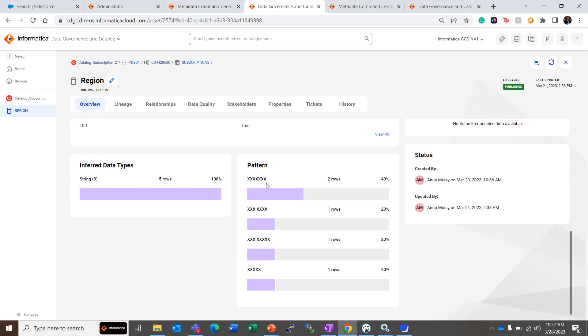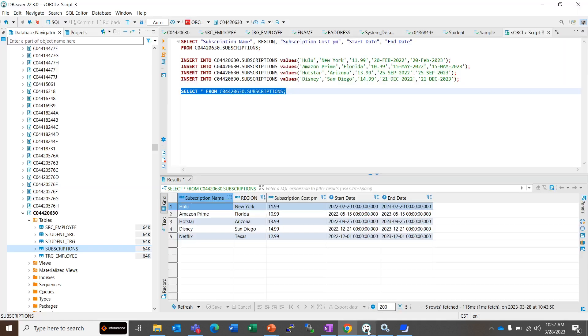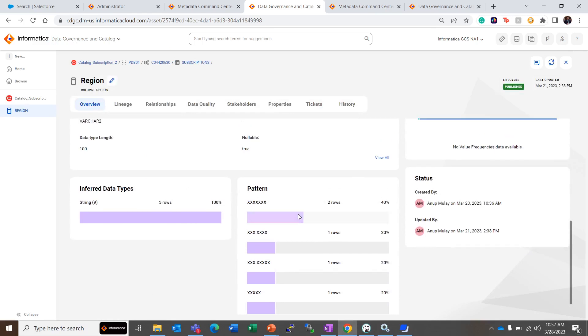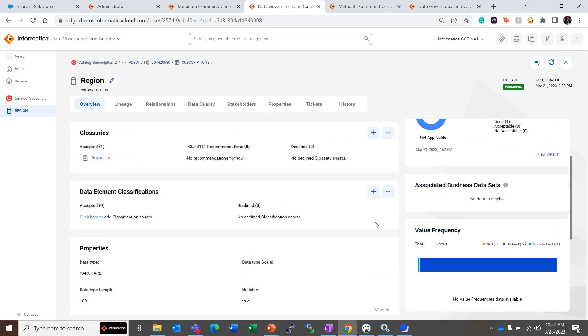For example, these seven X's can represent the data something as Arizona and Florida. There are two rows with this pattern, then the similar pattern is identified for other rows.